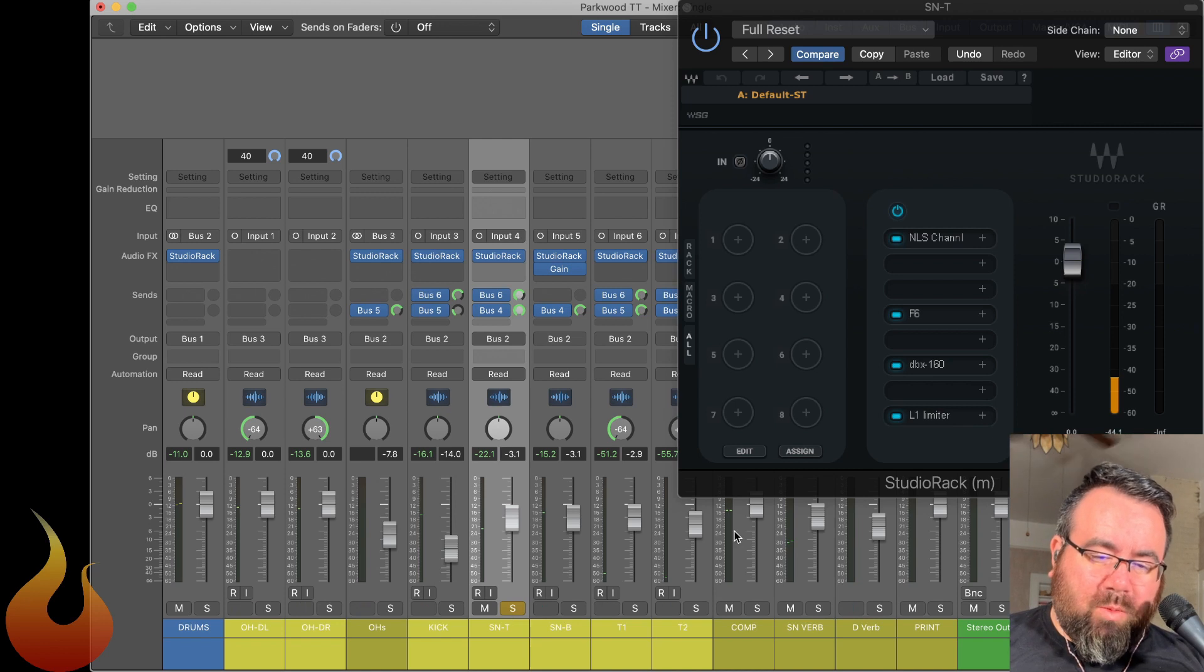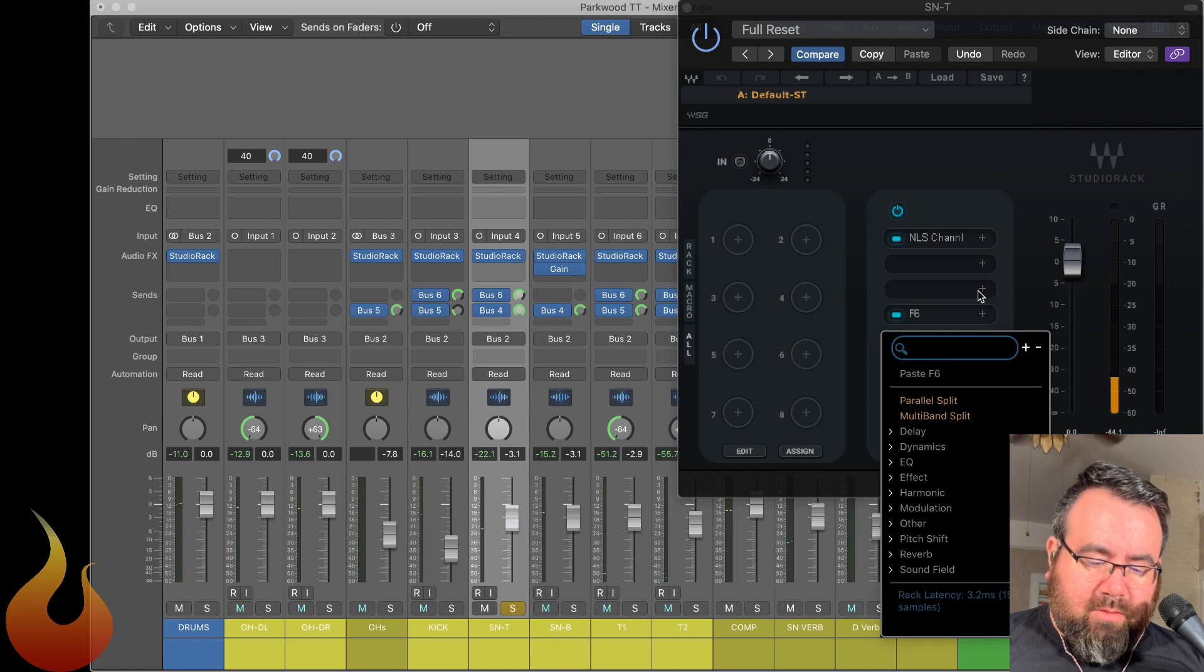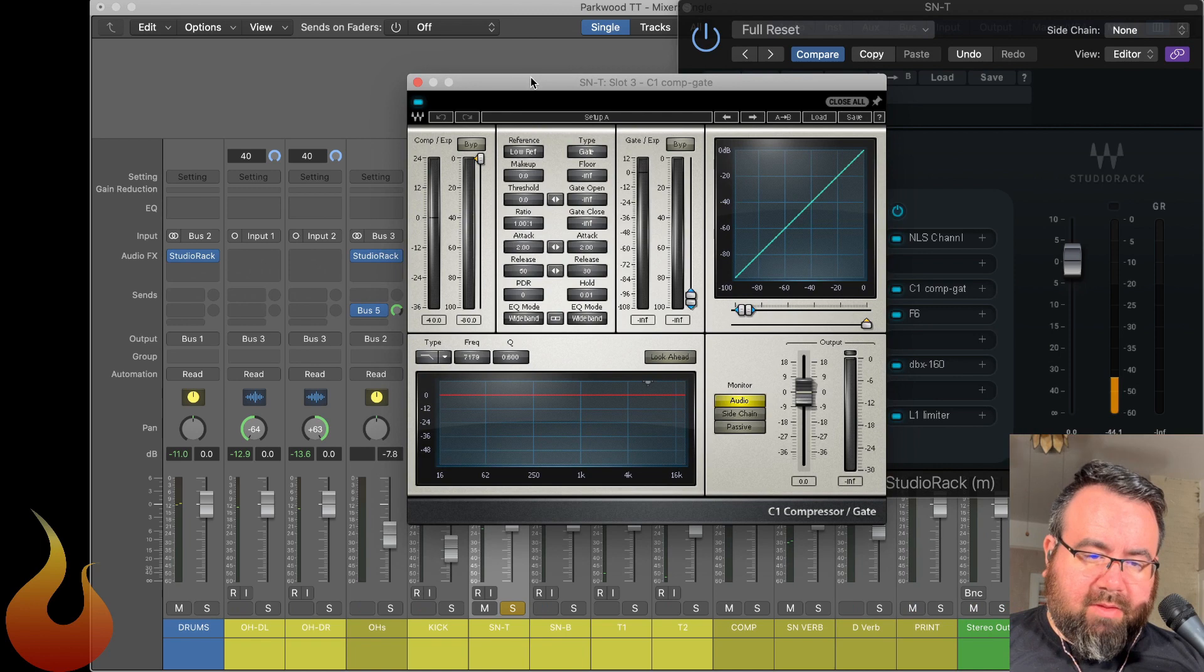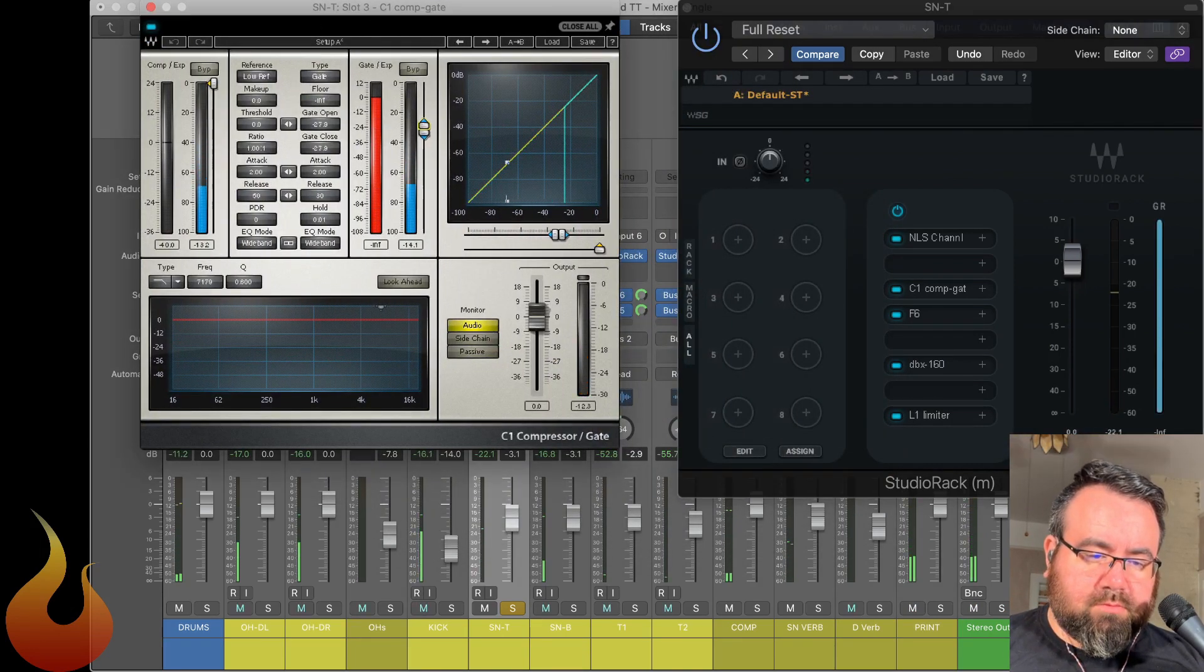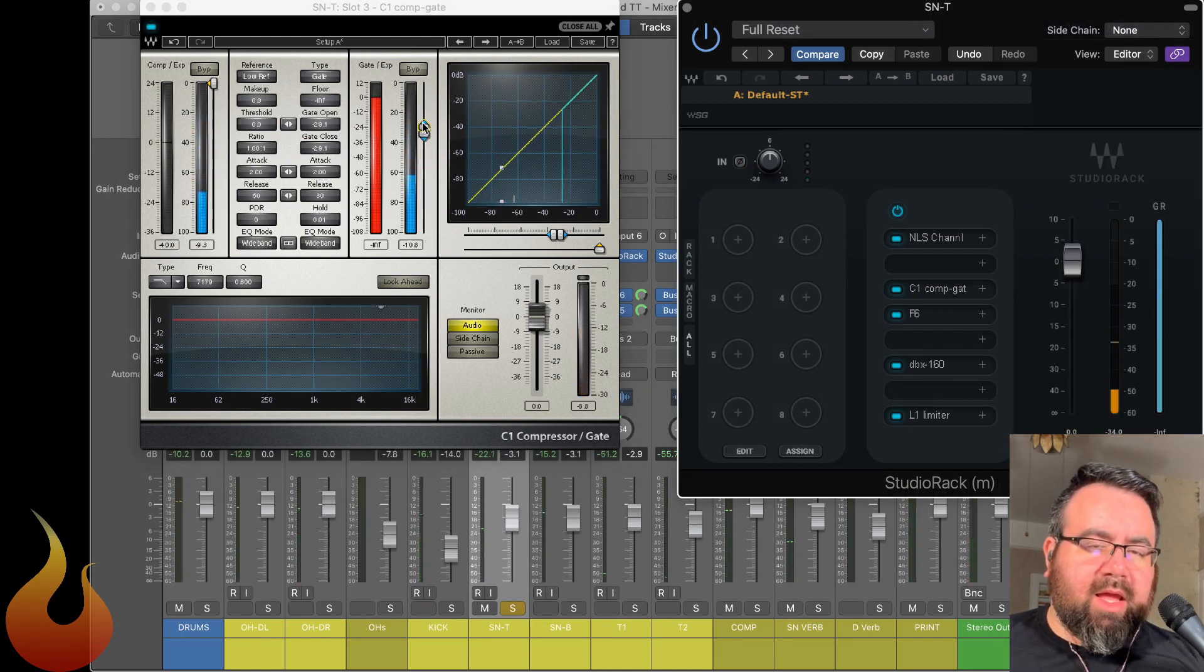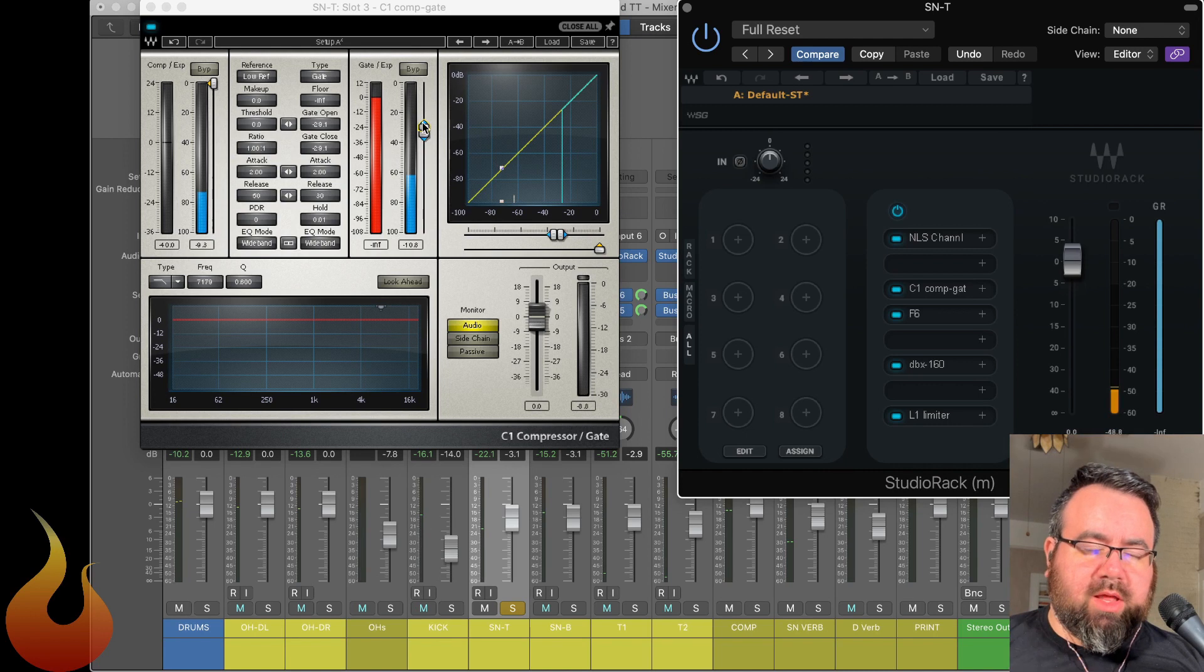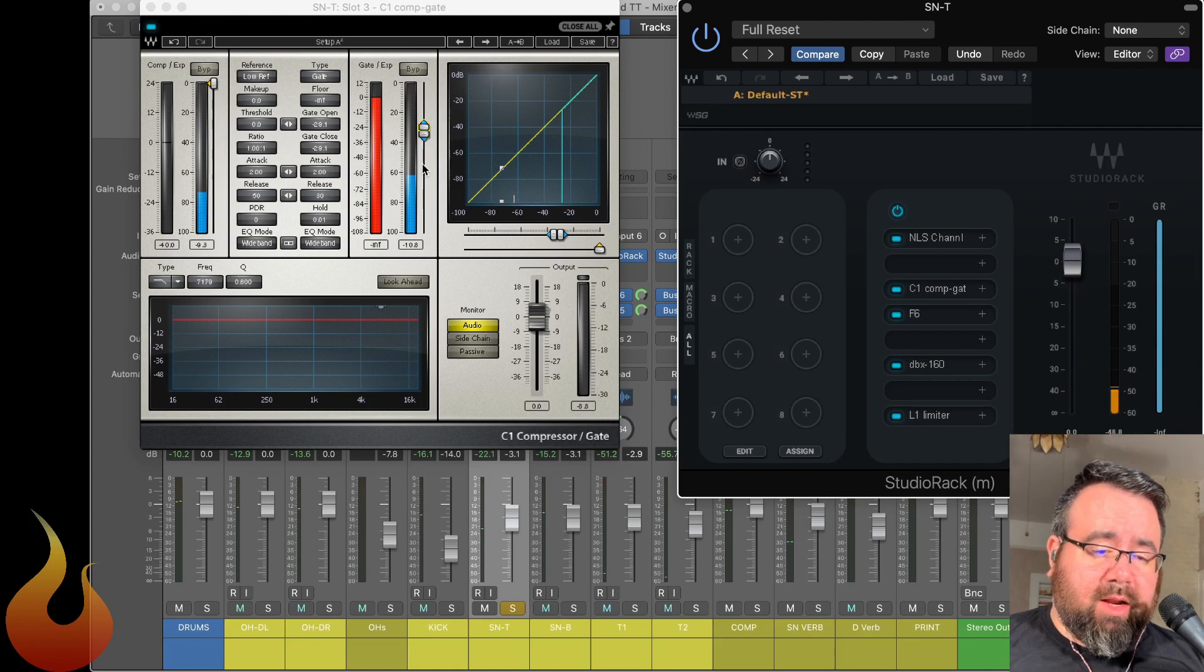So what we could do is throw on a gate. So I'm going to go in here and try the C1 compressor gate. And that would sound something like this. And that gets rid of our hi-hat. But it's also making the snare really squash sounding or choke sounding because there's such a fast release that's happening on here.